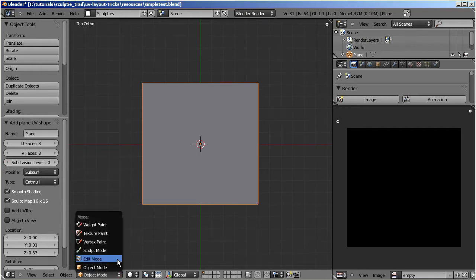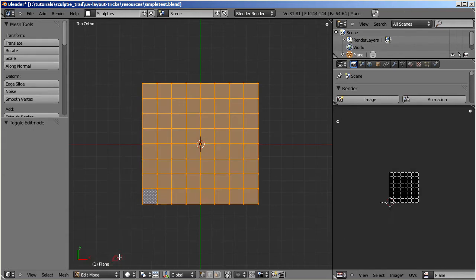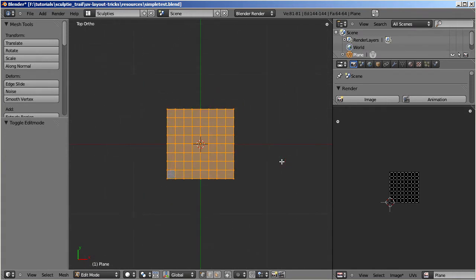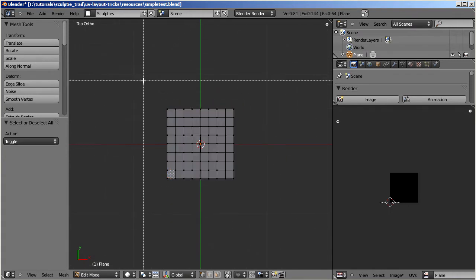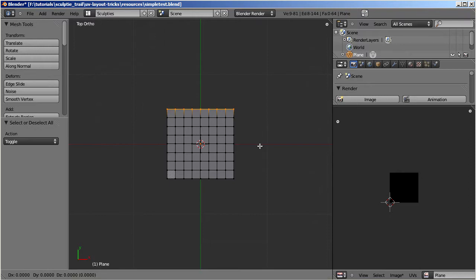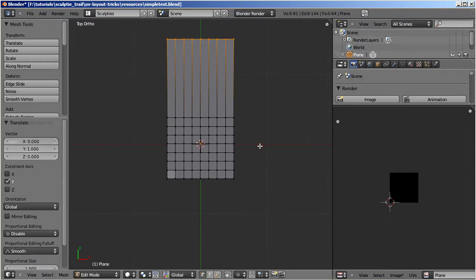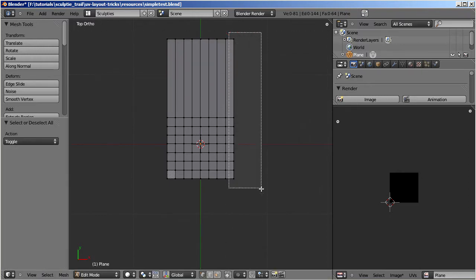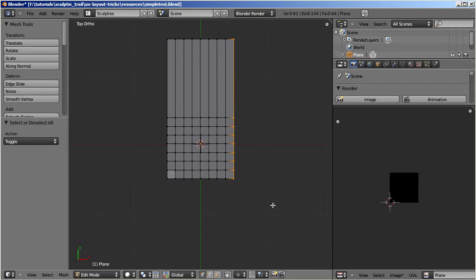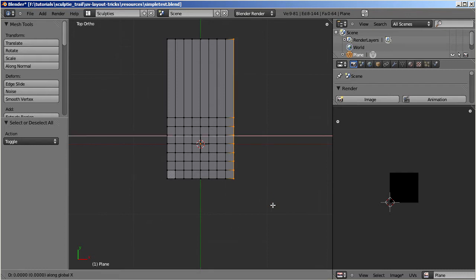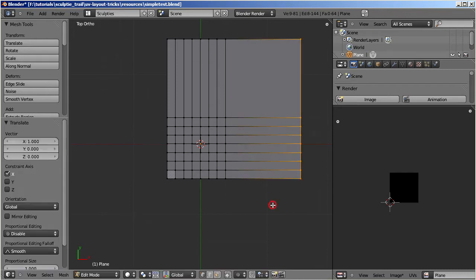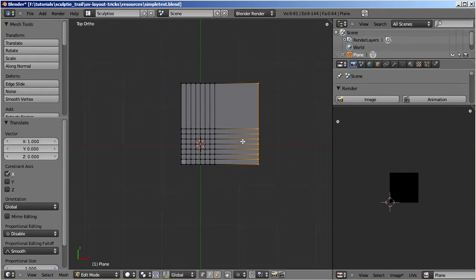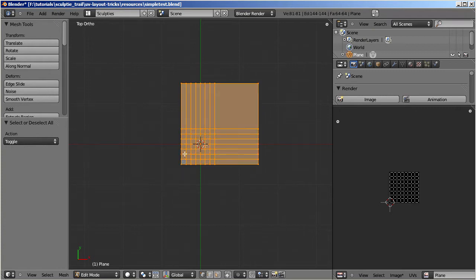Let us change the face density so that the lower left corner of the mesh contains most of the faces. Now bake this mesh and examine the resulting Sculptify in detail.